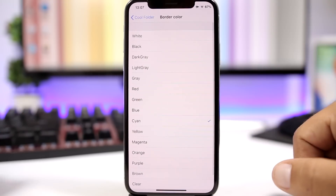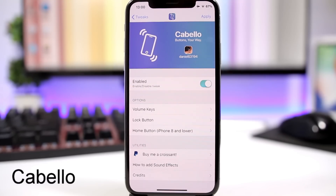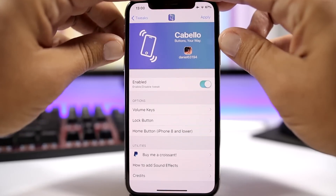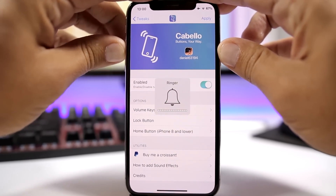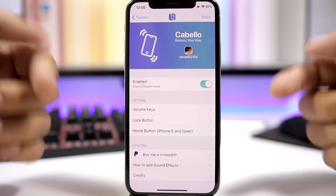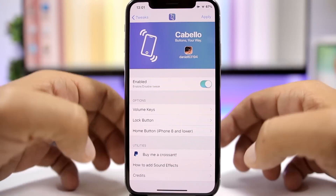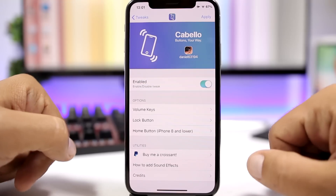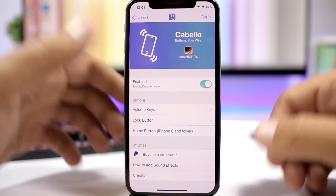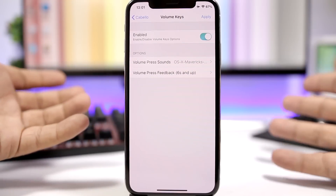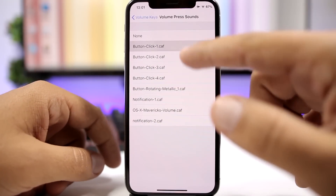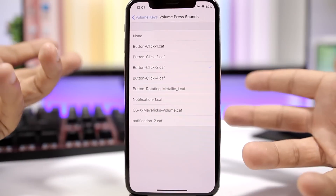Cabello is a pretty dope tweak that lets you customize the sounds assigned to the hardware buttons on iOS. When you press the volume up or down buttons, you can hear a custom sound. In the settings, you have an enable button, and options for the volume keys, the lock button, and the home button — not available on the iPhone X, of course. Go into one of them, enable it, and pick from a list of sounds to play when you press those buttons.